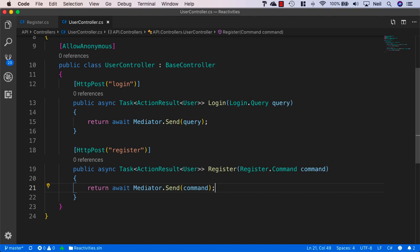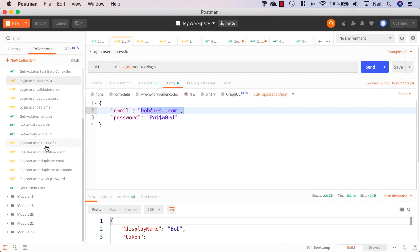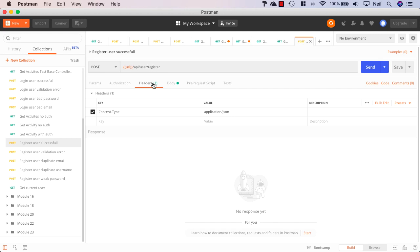So let's head back to Postman and we've got several tests inside here to check that our register method is successful. And the first one, if we take a look inside the headers, there's nothing going on here apart from the content type.